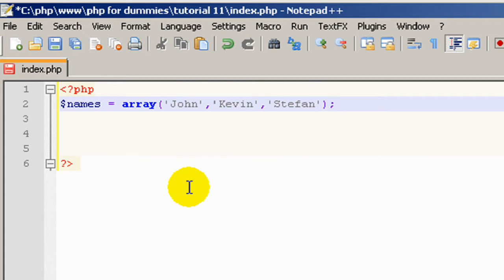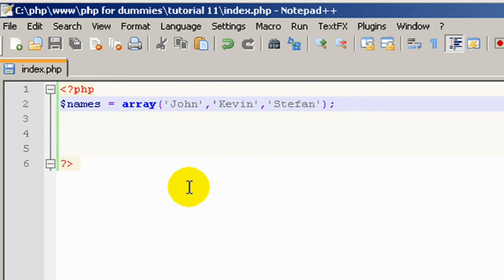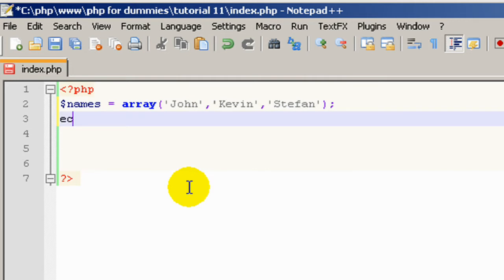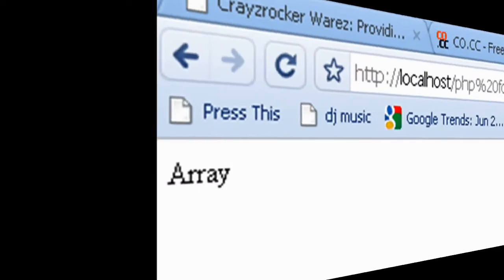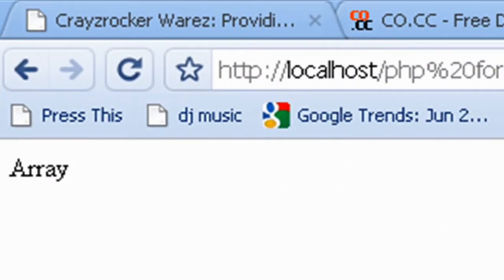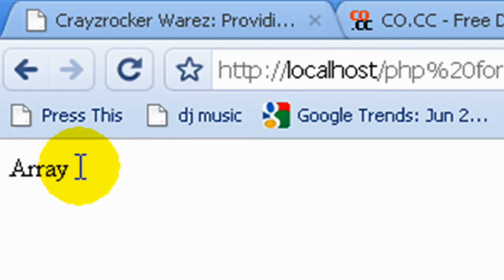Now let's say we wanted to display these names. What we could do, we could just type echo names. Let's go see what that gives us in Chrome. Okay, so it's echoed array.